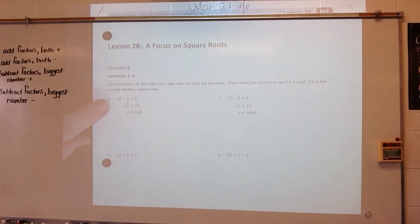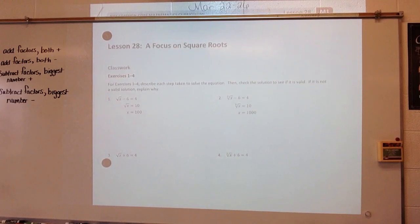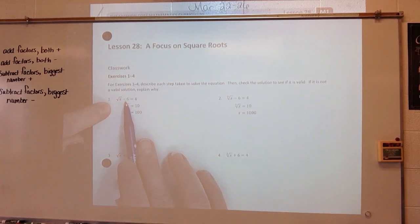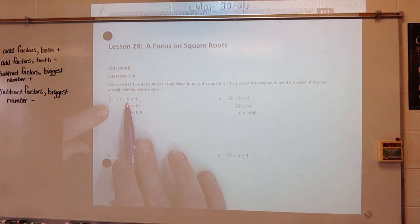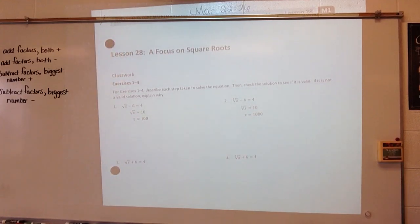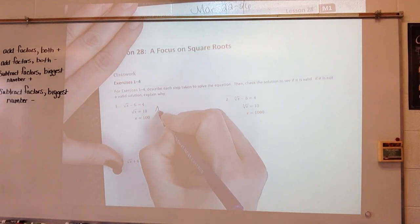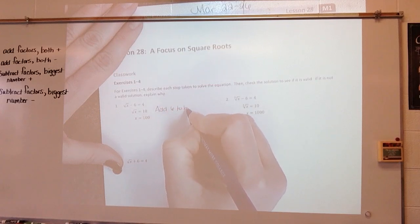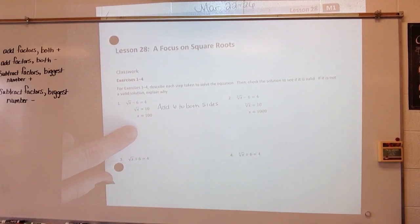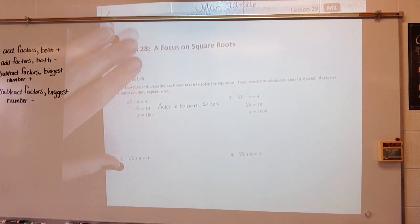For exercises 1 through 4, describe each step taken to solve the equation, then check the solution to see if it's valid. If it's not a valid solution, explain why. How did they go from square root of x minus 6 equals 4 to the square root of x equals 10? They added 6 to both sides. And then how did they get x equal to 100? They squared both sides.